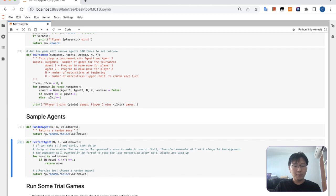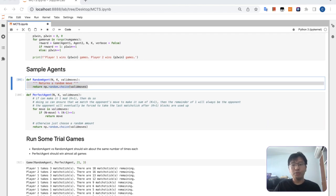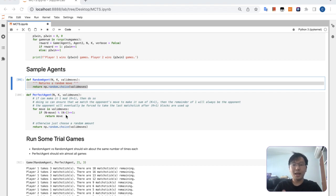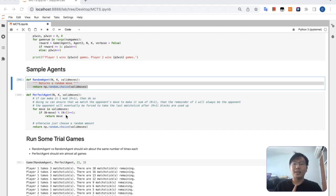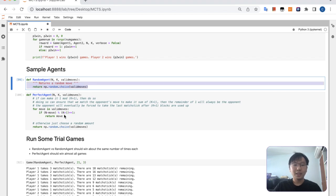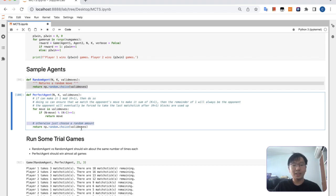We have some sample agents like the random agent and the perfect agent. The random agent just samples a random move. The perfect agent is coded with perfect game logic — the idea is to make the game end at 1 mod (k+1). By doing so, when it's the opponent's turn to move, you can choose a corresponding move to make the sum of moves add up to k+1. The maximum move the opponent can make is up to k, so you can always respond. You remove sets of k+1 until the last remainder — 1 matchstick — will be chosen by the opponent. If you're given 1 mod (k+1) to begin with, then you just choose a random move.